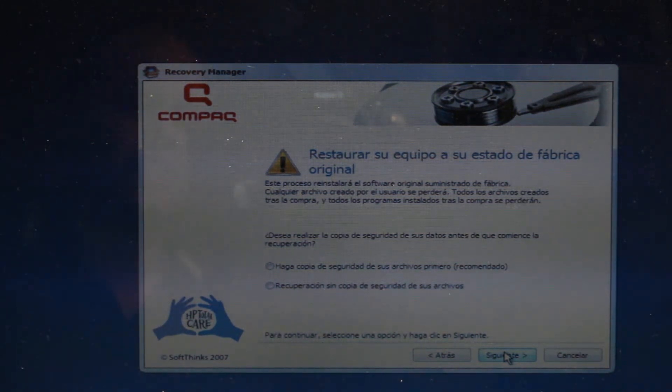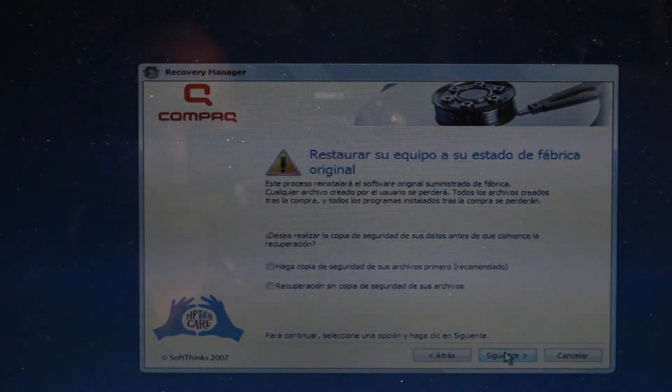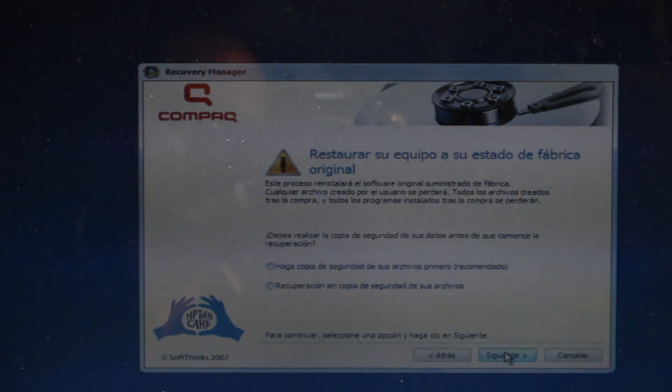So this is the system recovery of HP Compaq Presario F566LA series notebook.